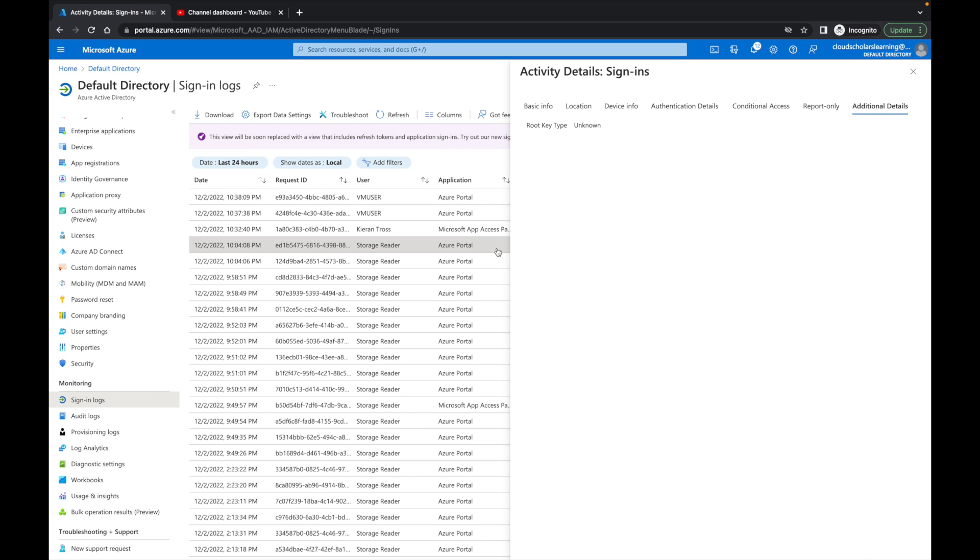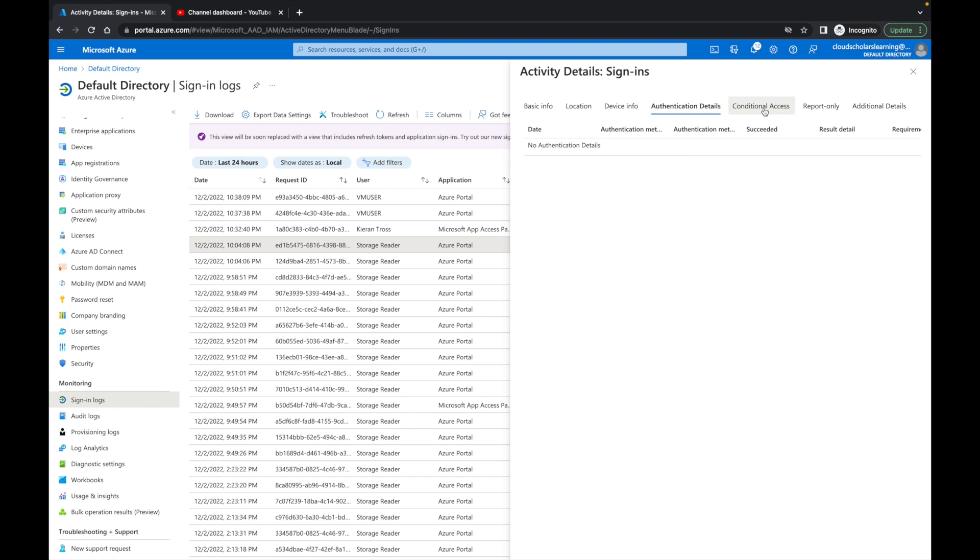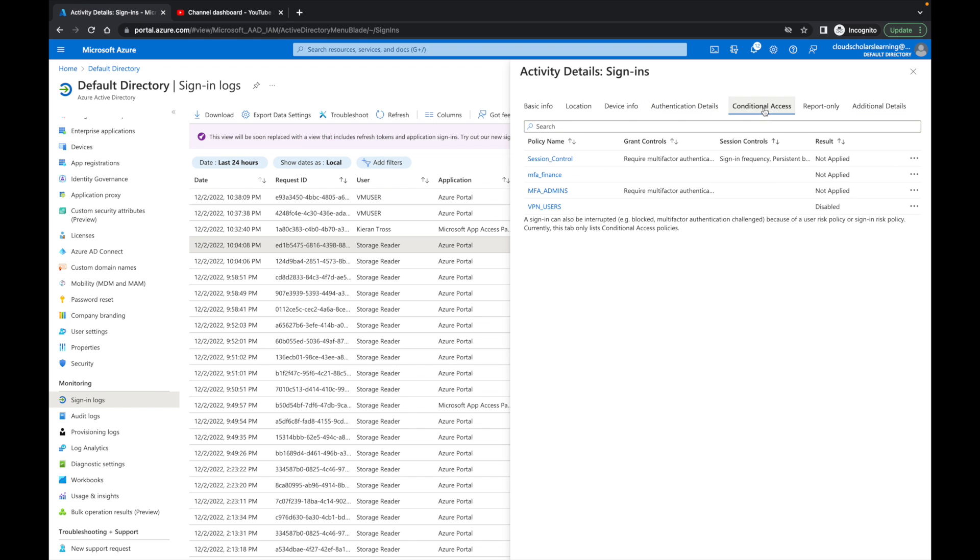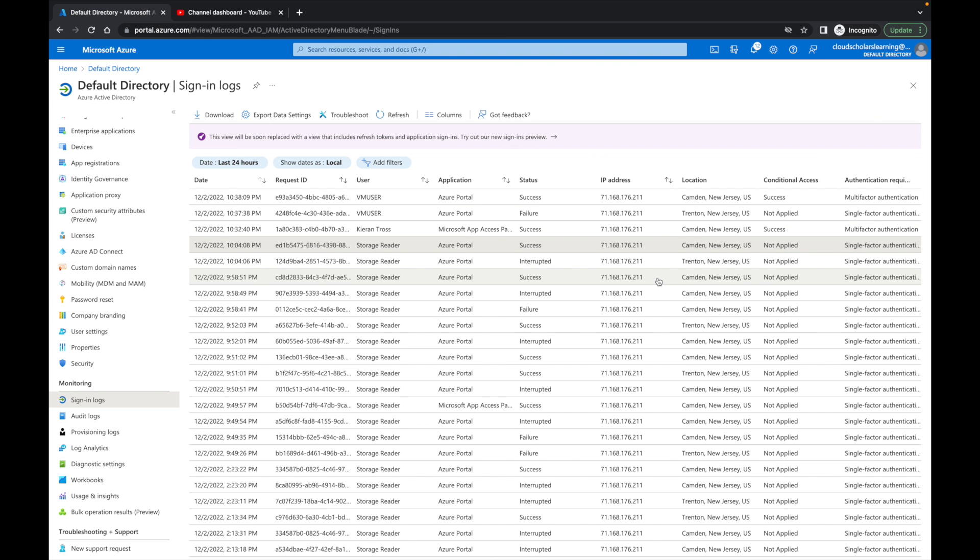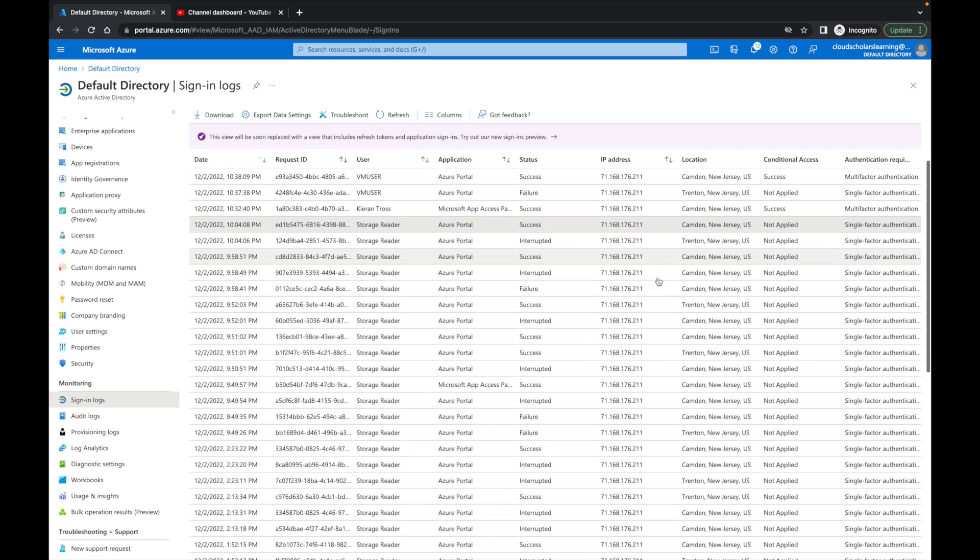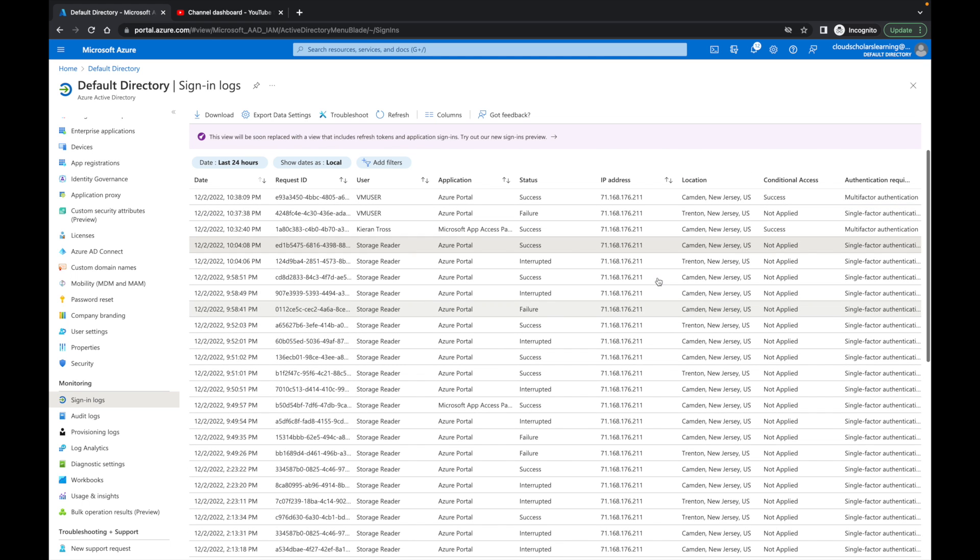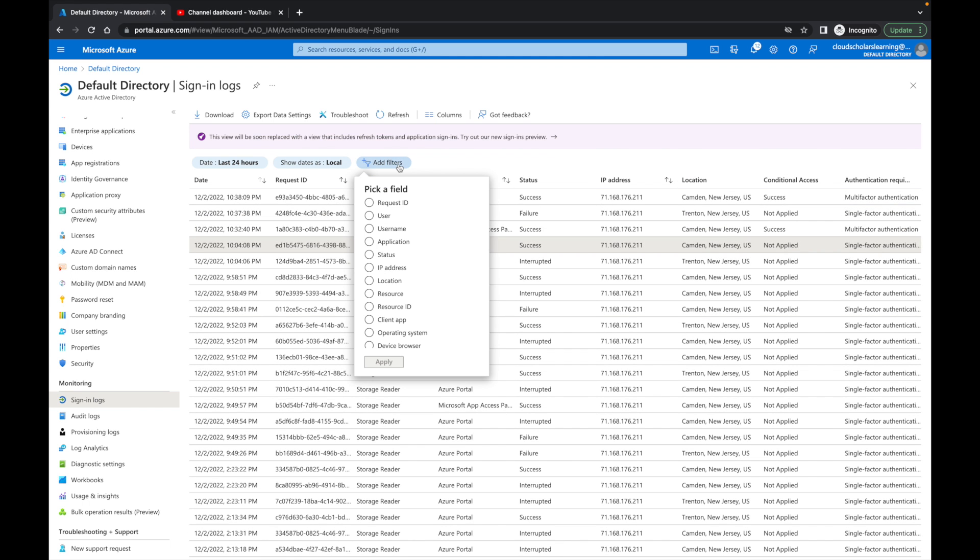I'm going to come over here and go to storage reader, and I can see here authentication details: no authentication details. You can see right here not applied. It's not showing anything here at all. You can kind of go in, and that's where you're going to see for each user. Another thing I want to show you is you can add filters.